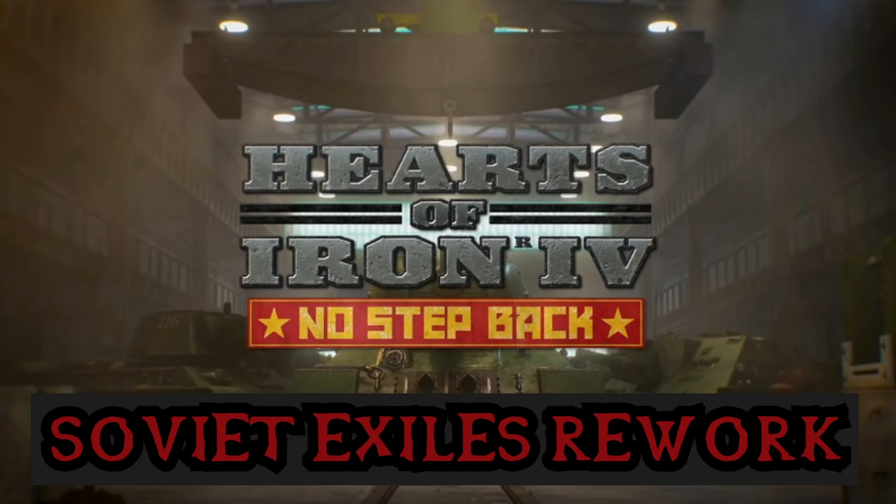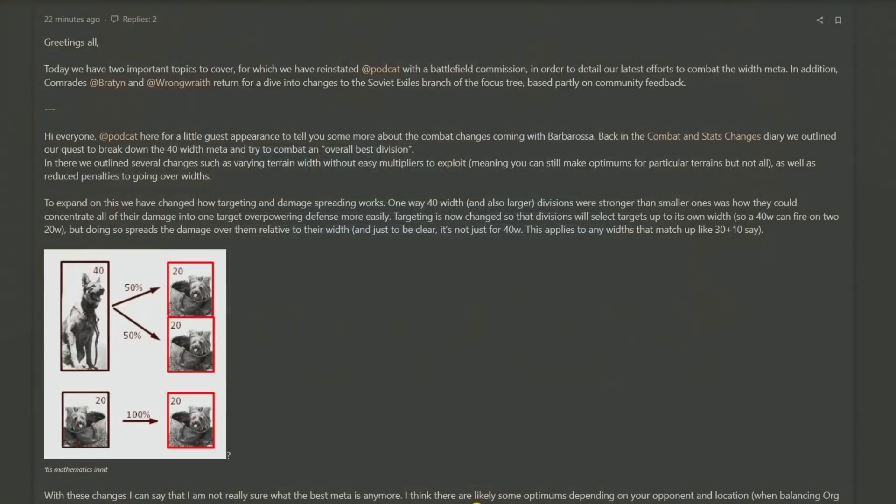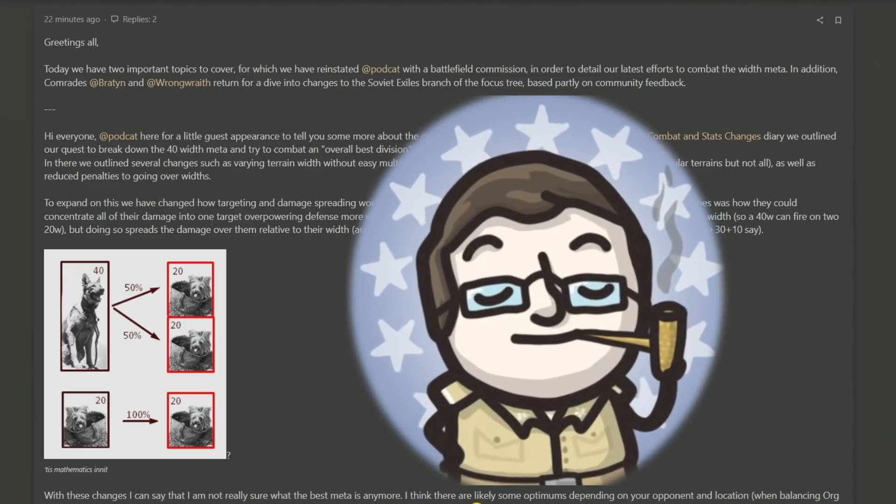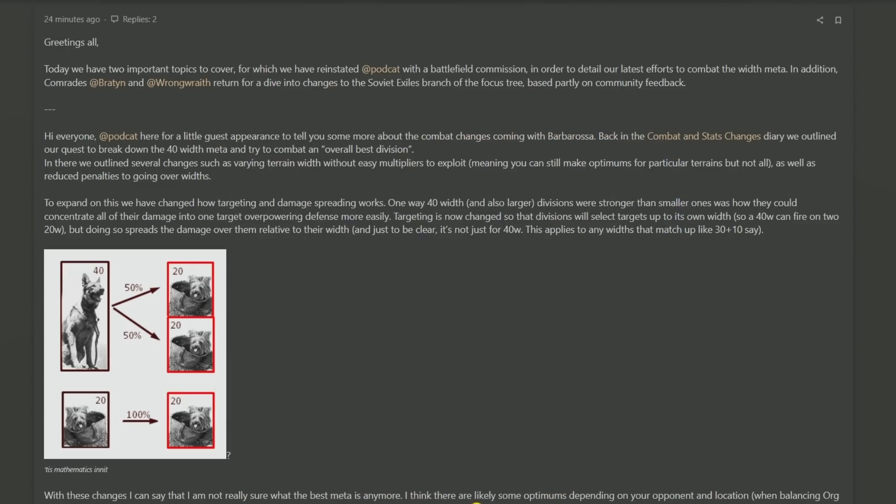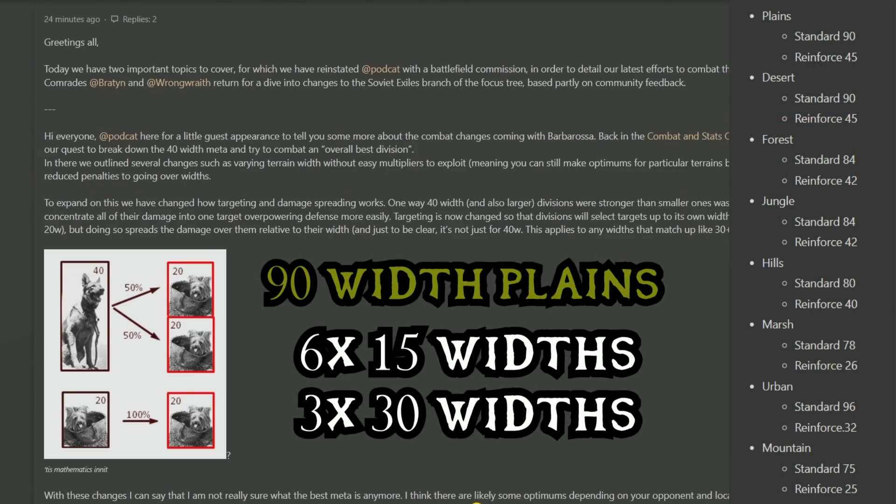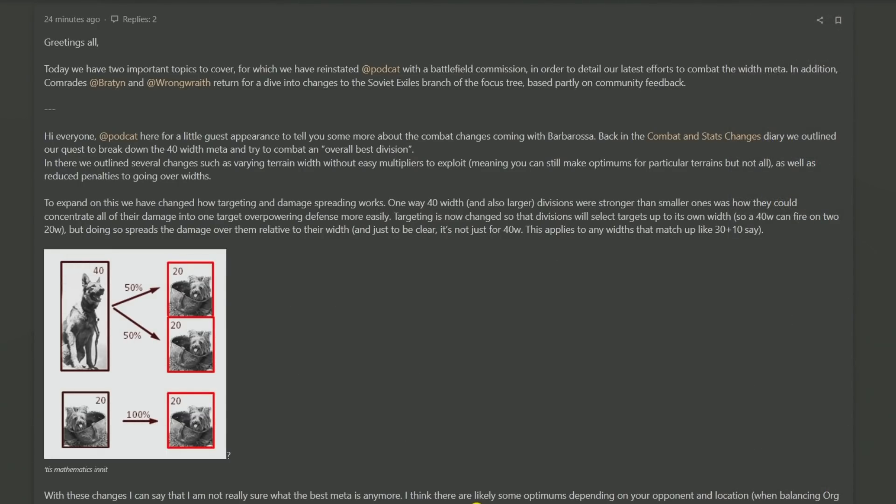Without further ado, let's head into the dev diary. The dev diary begins by talking about combat, and to do this they've roped back in Podcat, somebody who had previously left the game but still has one foot in the doorway. In a previous dev diary there were discussions about how different types of terrain were going to have optimal amounts of combat width associated with them. This is talking about another change they're adding, which is about how targeting damage is going to work between divisions of different combat widths.